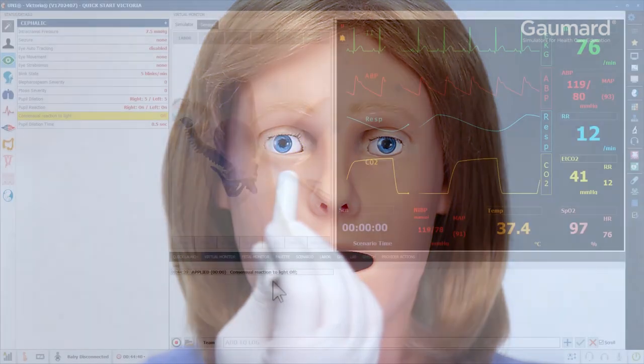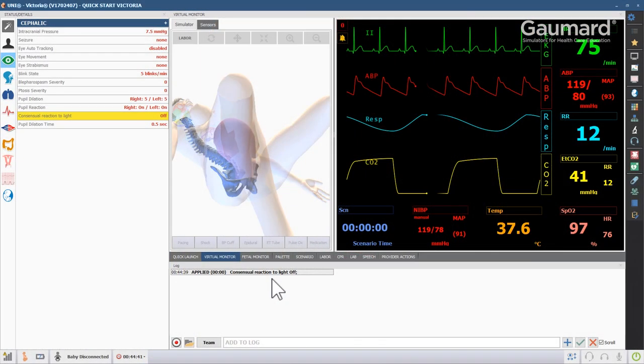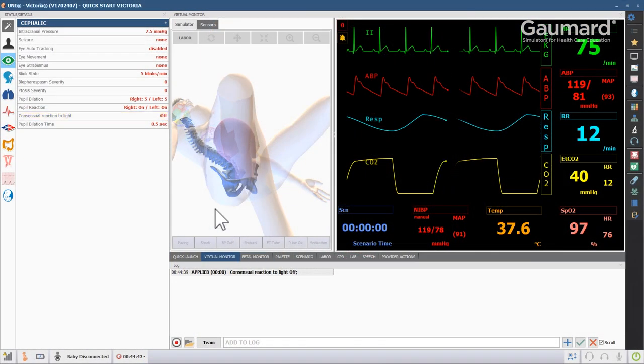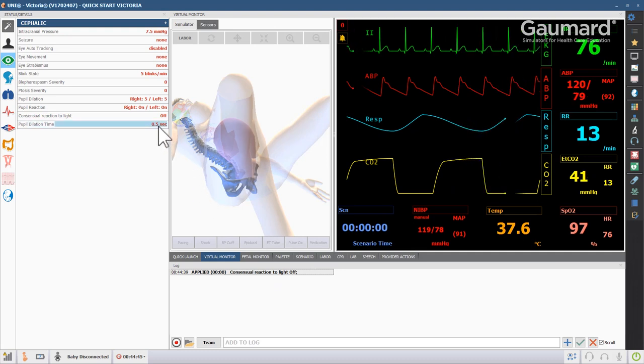You can also change the amount of time it takes the pupils to dilate after reacting to light stimuli by changing the pupil dilation time.